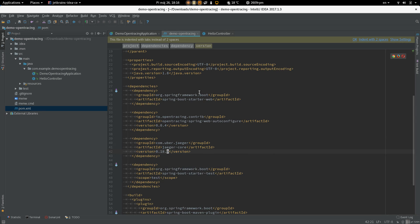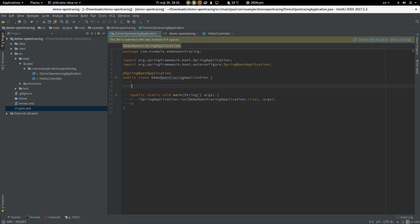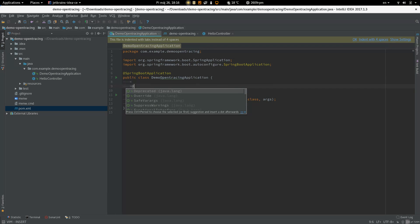Okay, so all we have to do is to provide an OpenTracing Tracer Bean which will be used in the OpenTracing integration. So let's do that.